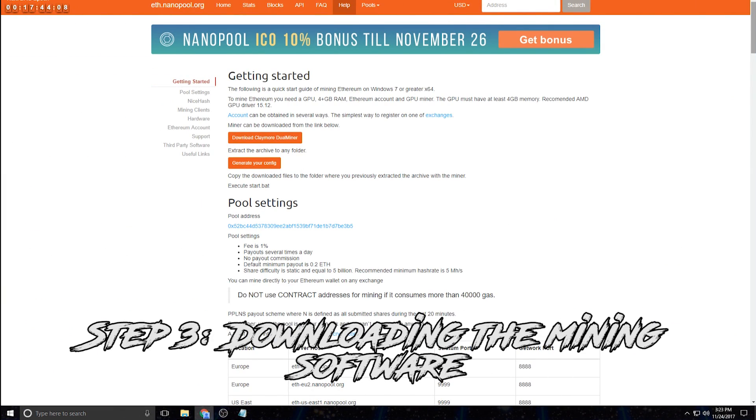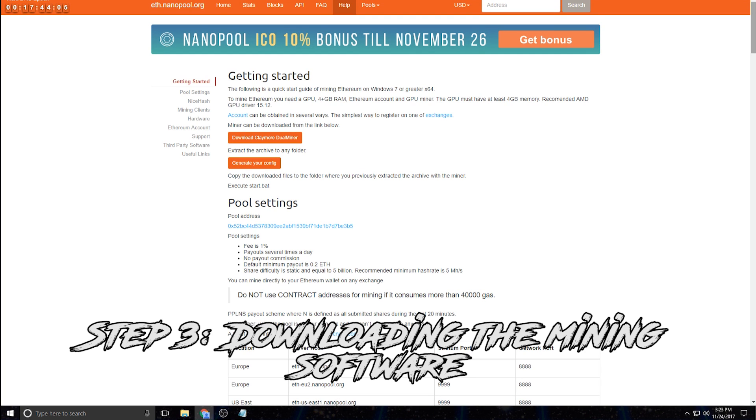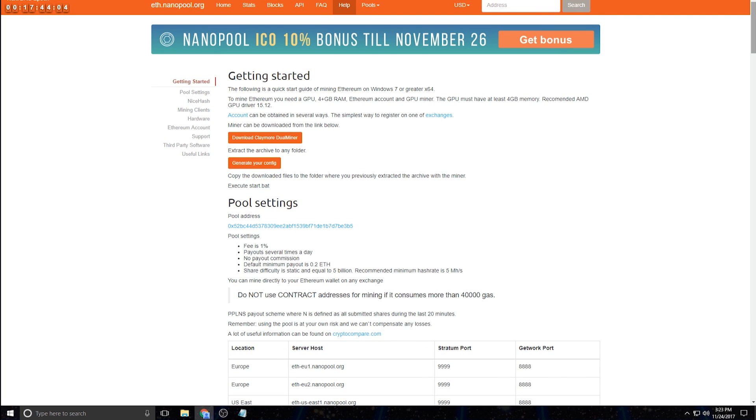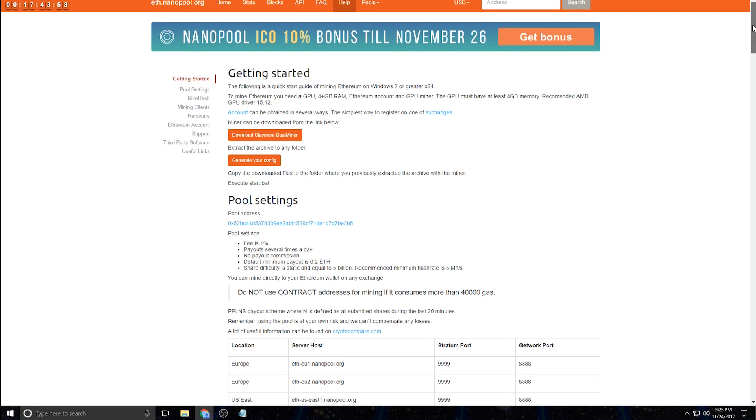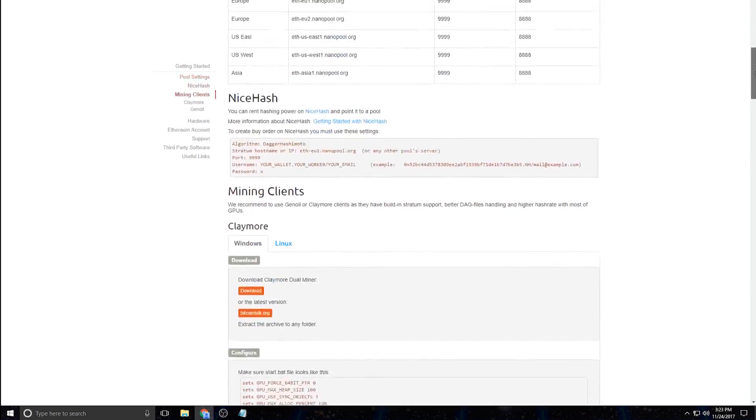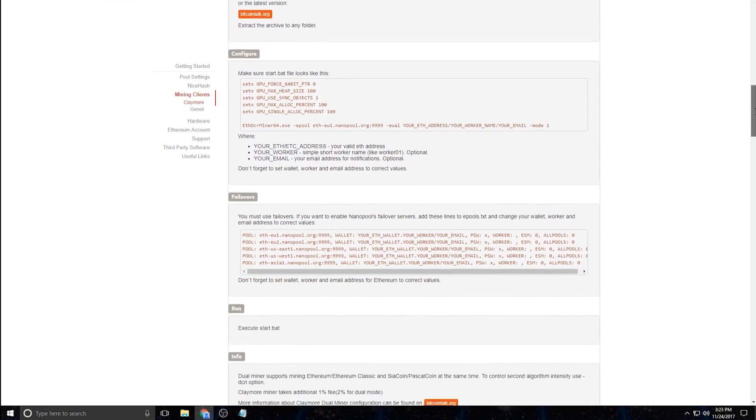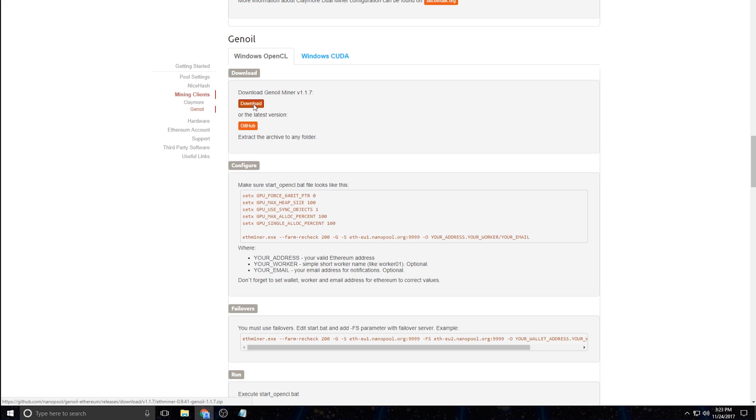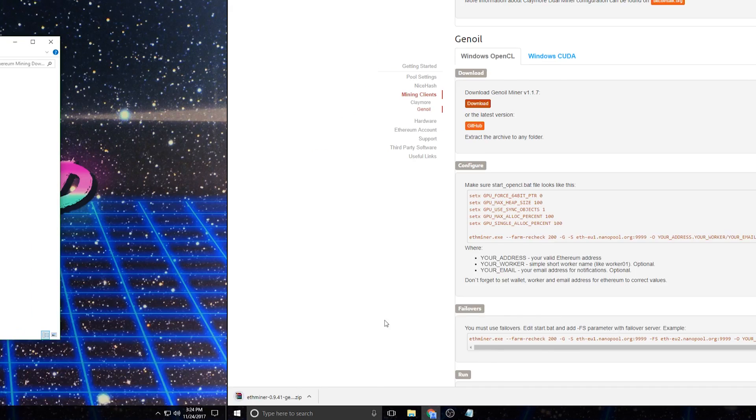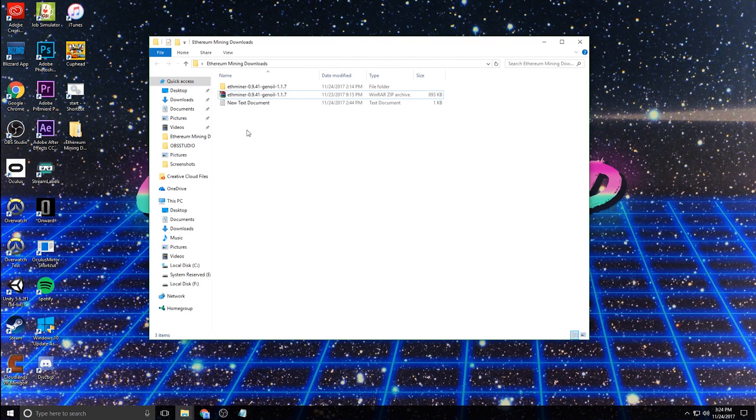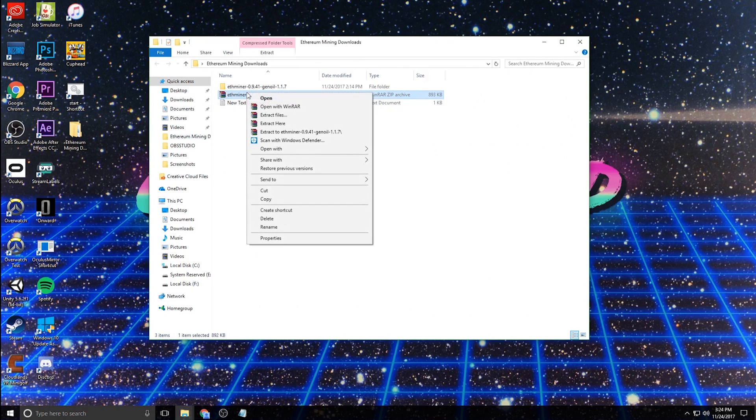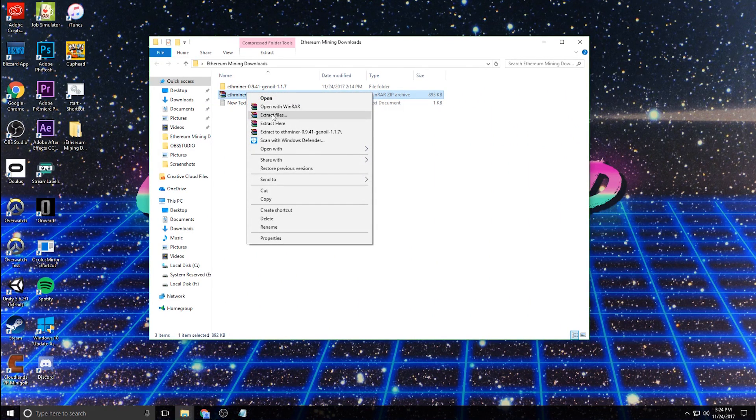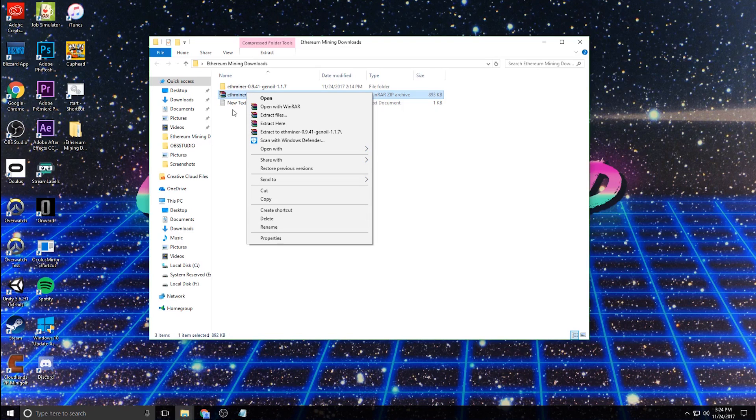The next step is going to be downloading the actual software for mining. So I provided a link in the description to this website, which has a few different miners on it, but the one that I'm using, you actually have to scroll down a little bit and it's called Genoil. And all you do is basically click the download button right here and it should download pretty quickly. After it's downloaded, you're going to want to make sure to extract the file somewhere. I've already done that obviously.